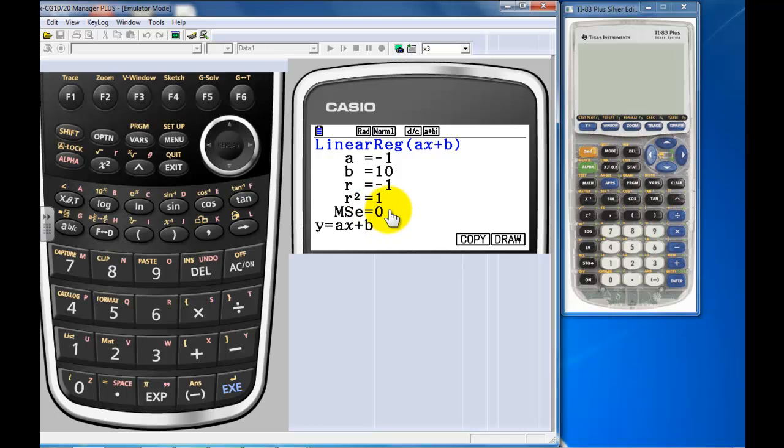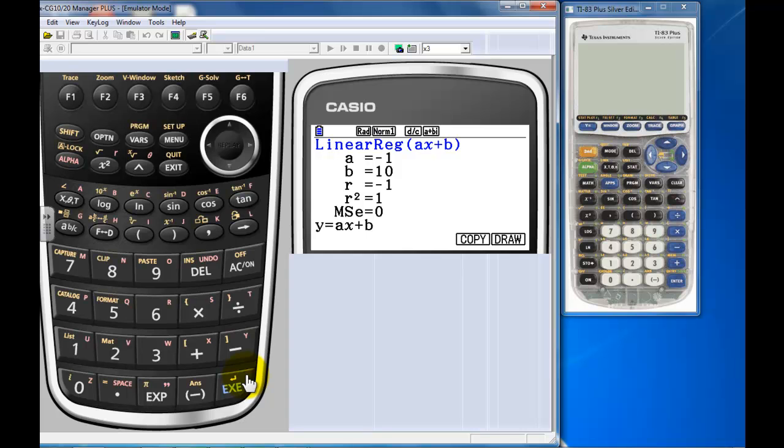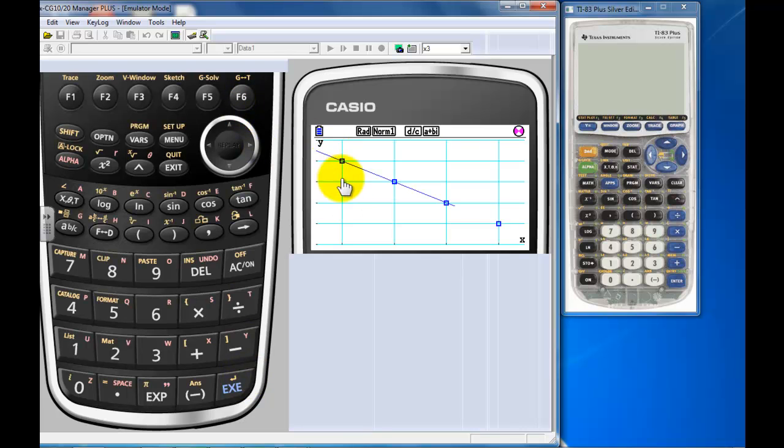Here's my r value, my A and B. I want to copy this information, so I'm going to press F5. I'm going to copy it right to my Y equals editor and then redraw it, and it's going to come back and redraw it.